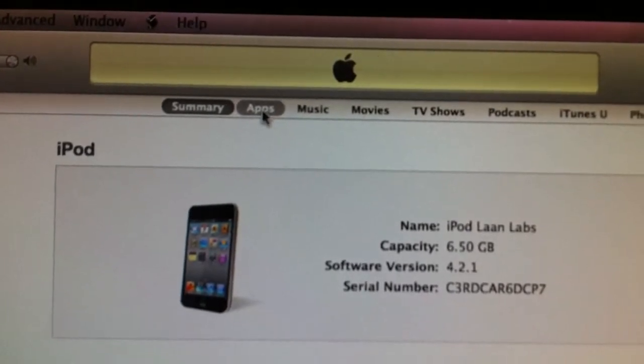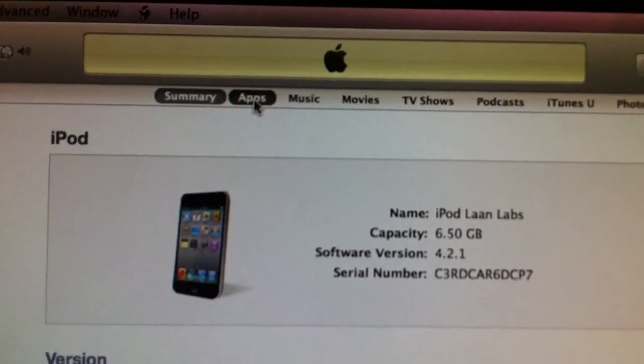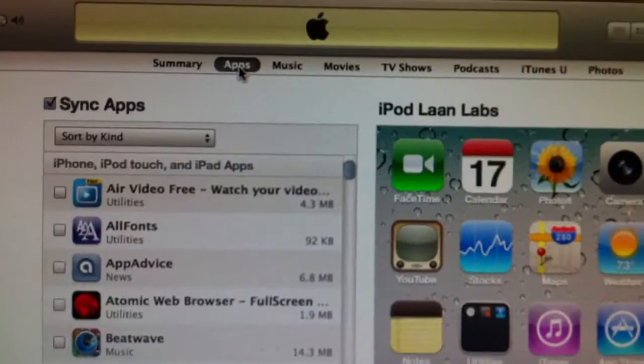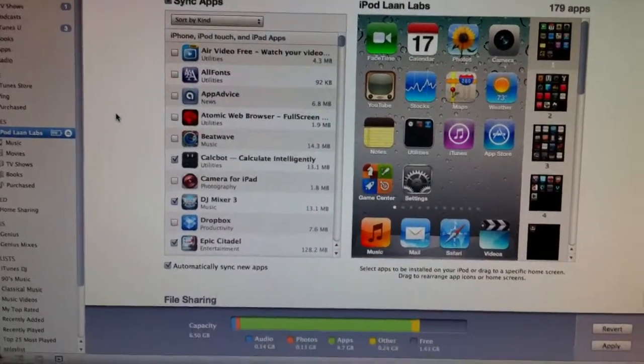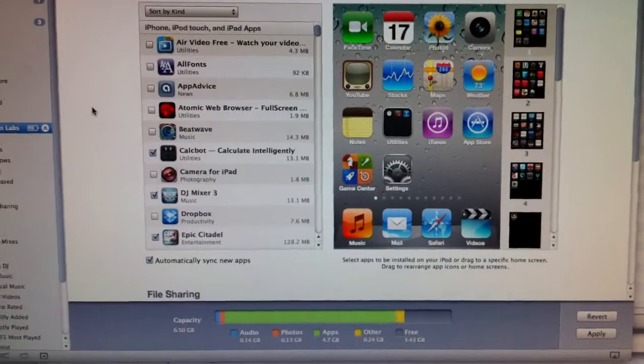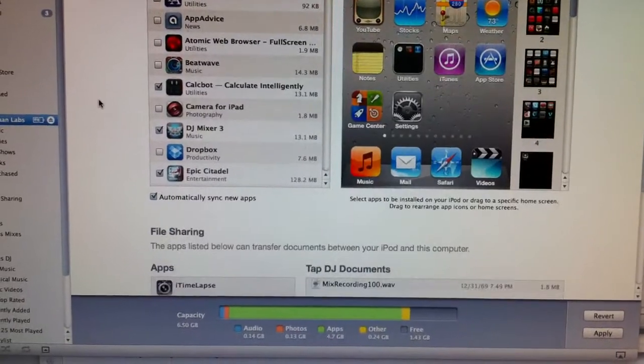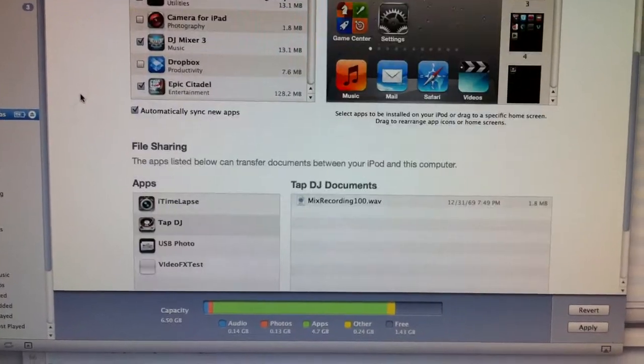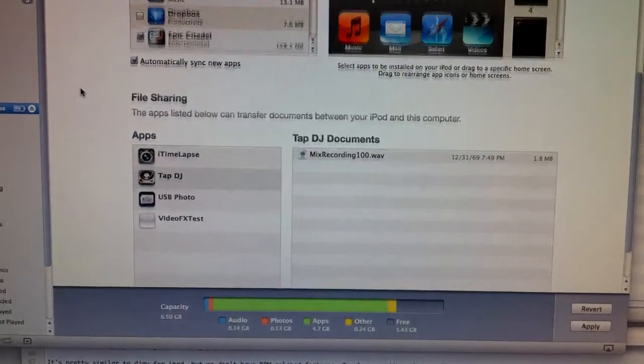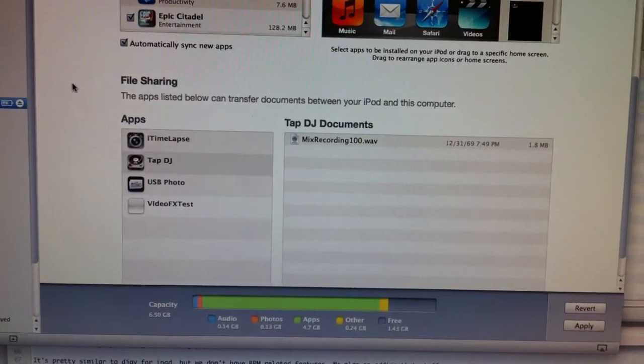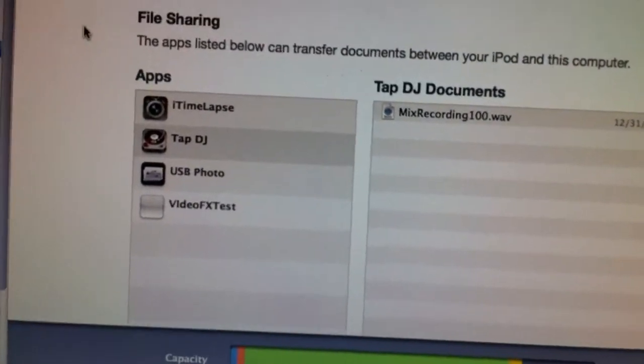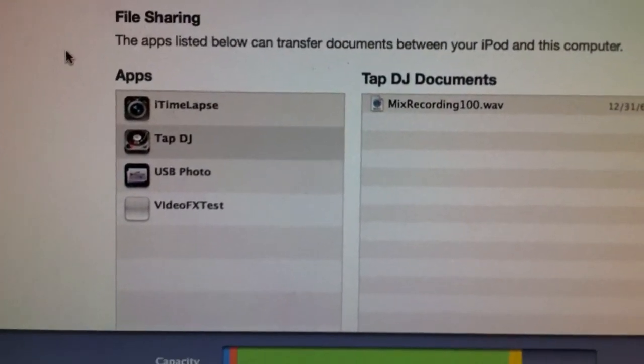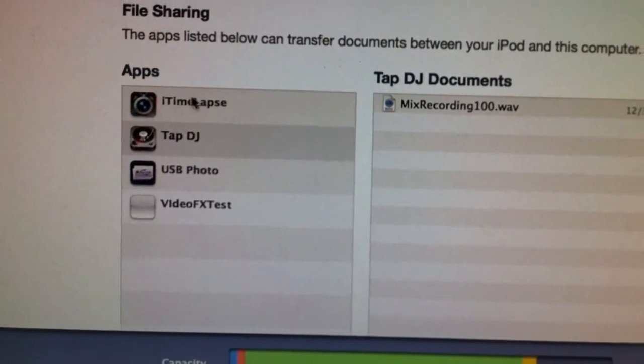Click on the one that says apps and that will bring up all your applications, but scroll to the bottom of that page and you'll see a little section called file sharing. Then find Tap DJ in the list of apps there.